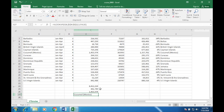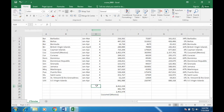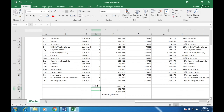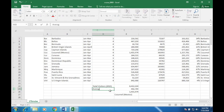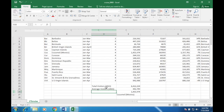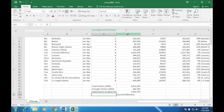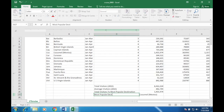Number 16: place appropriate labels in cells D24 to D27. I'll put: 'Total Visitors 2015', 'Average Visitors 2015', 'Total Visitors to Most Popular Destination', and 'Most Popular Destination'.